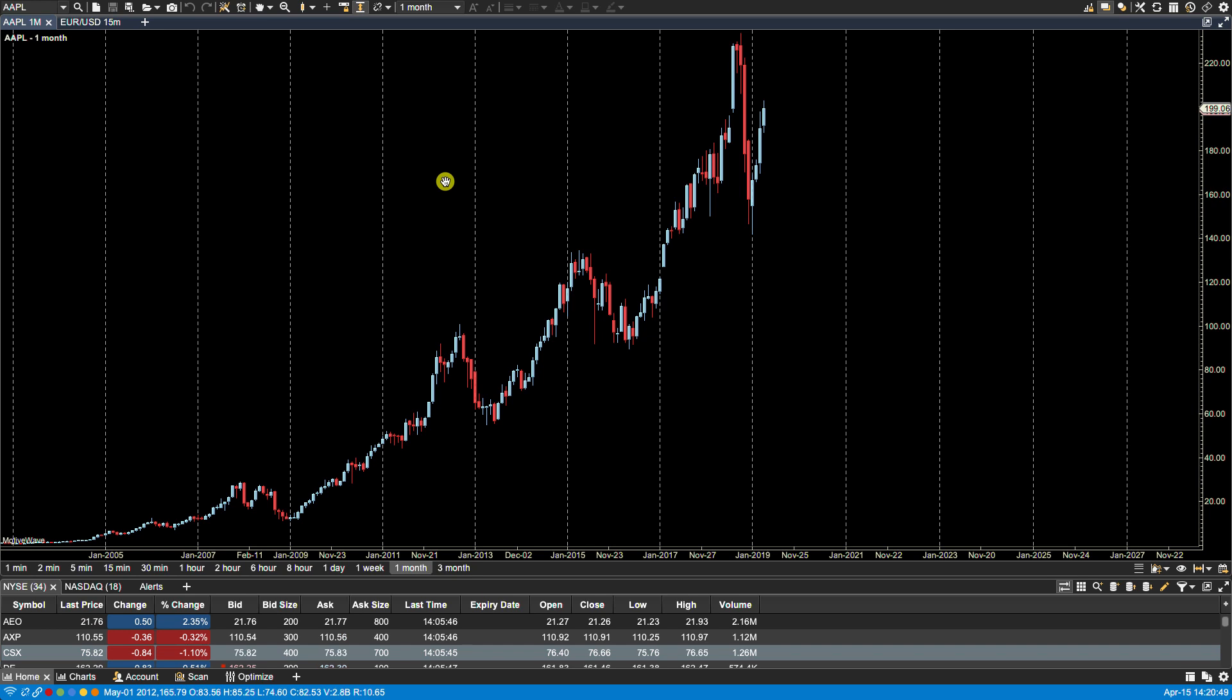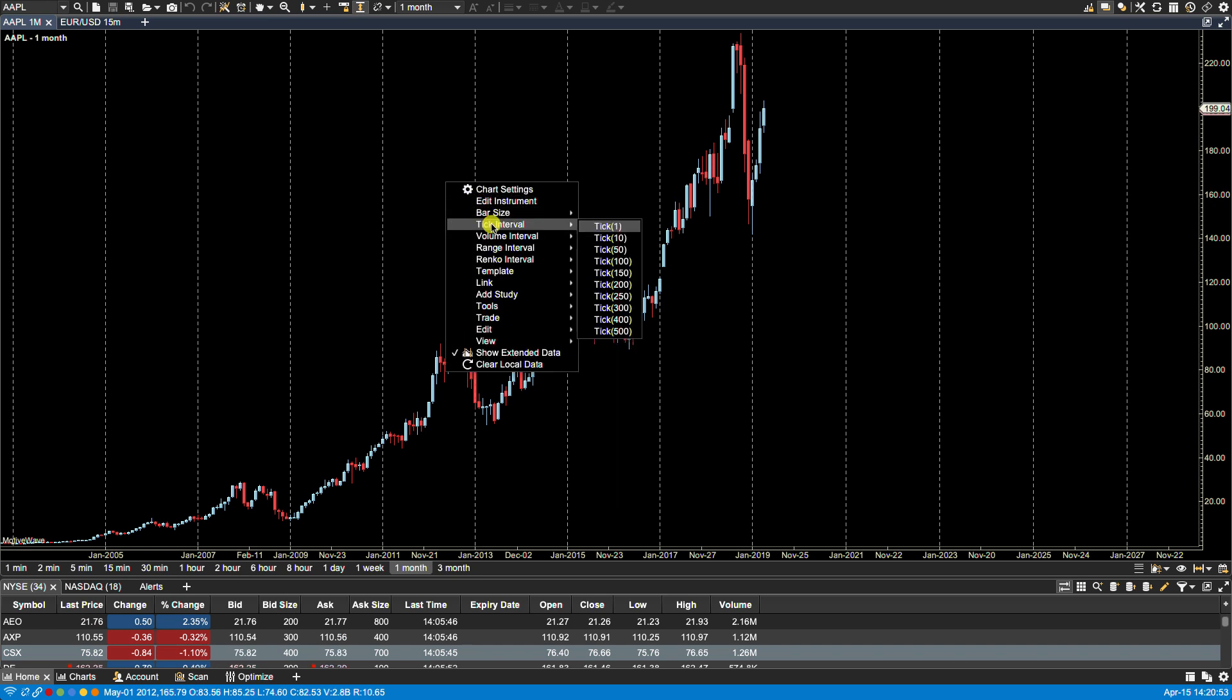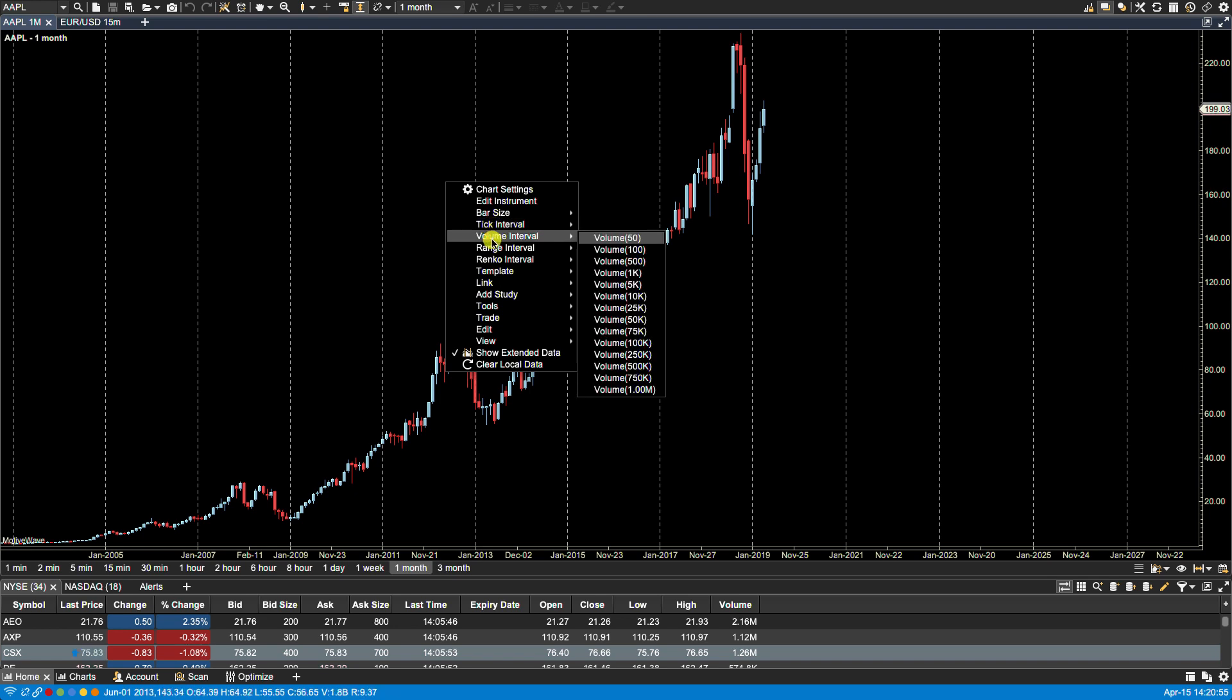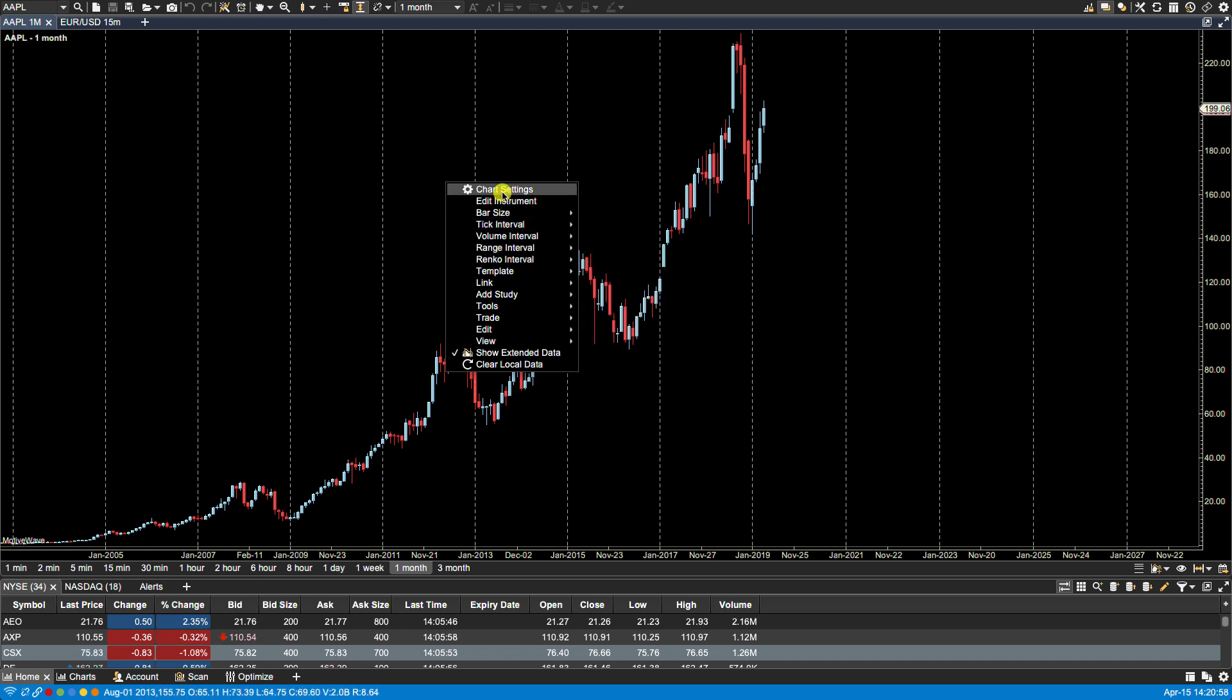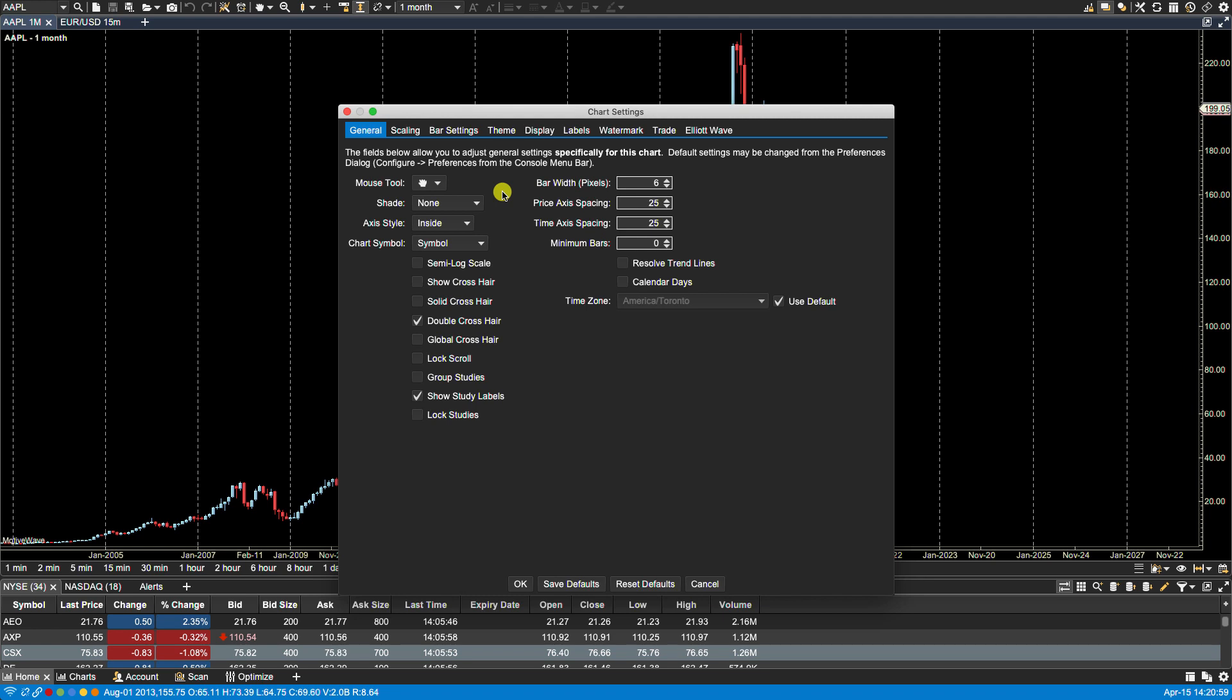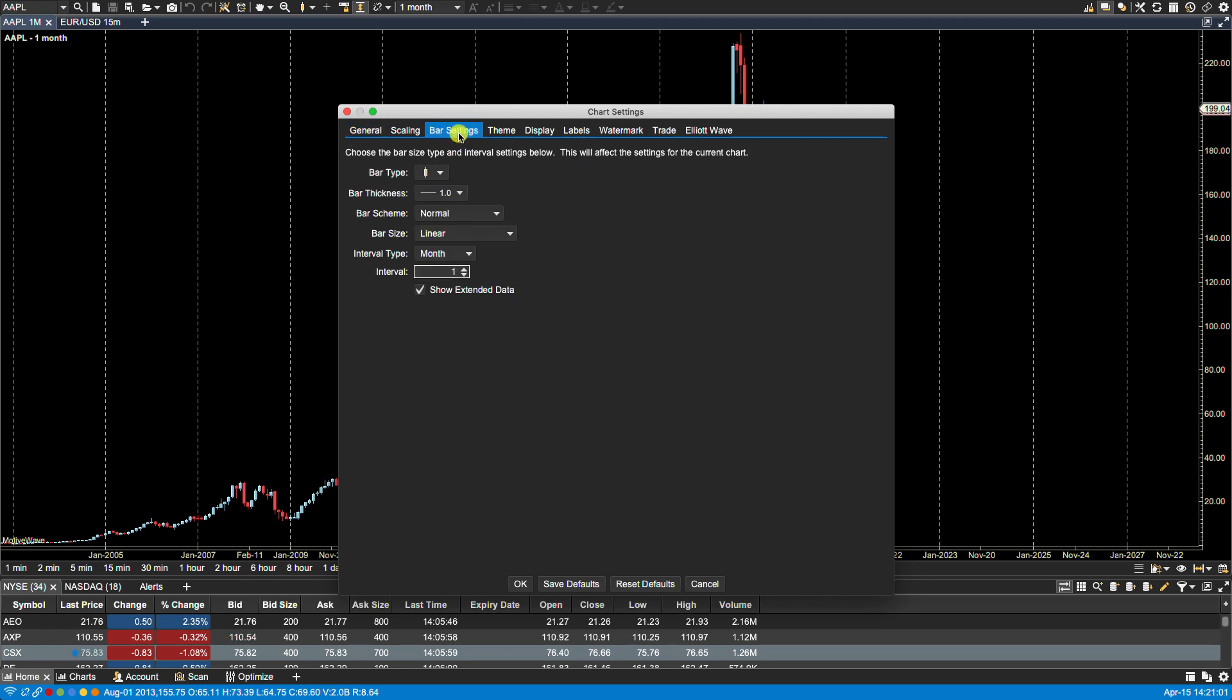By right-clicking on the chart, you can also select other supported bar types such as tick, volume, range, and Renko. If you select chart settings, and then click on bar settings and bar size, you will also notice point and figure.